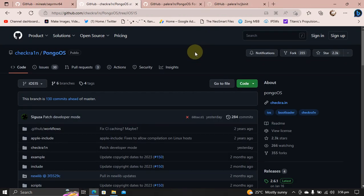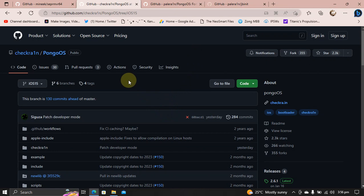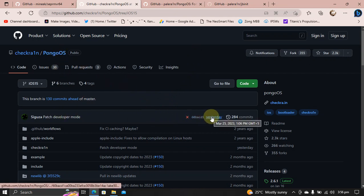Next, let's talk about the progress update for iOS 16.4 jailbreak. As you can see, we have new updates to the PongoOS branch of CheckRain as you can see it right here for March 25th.